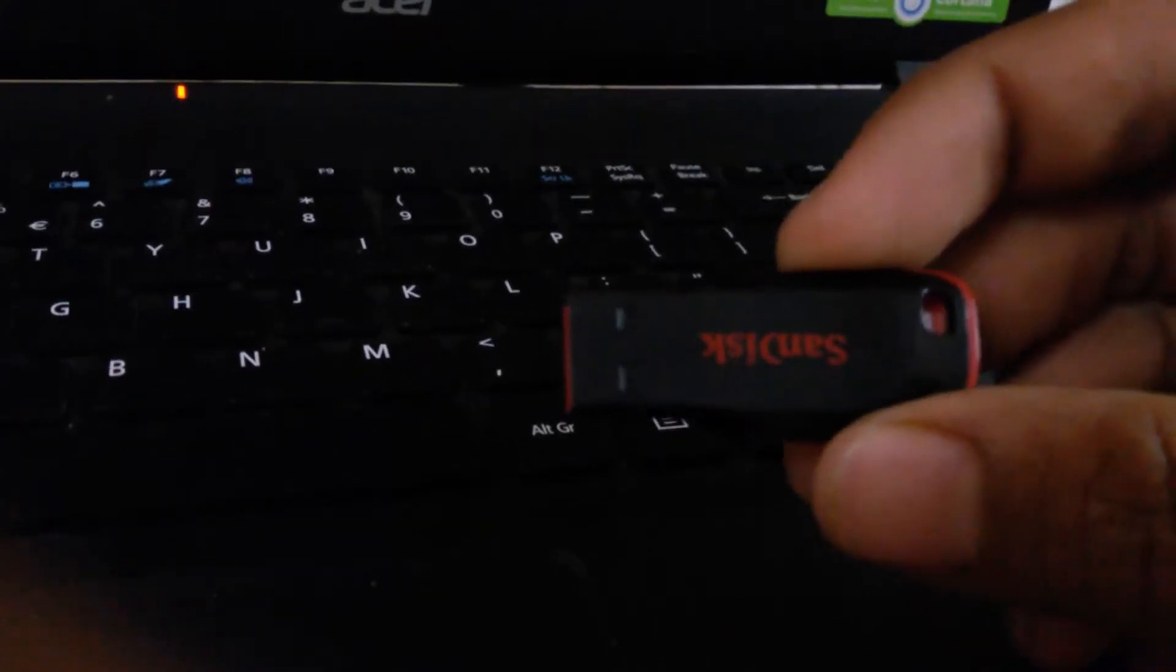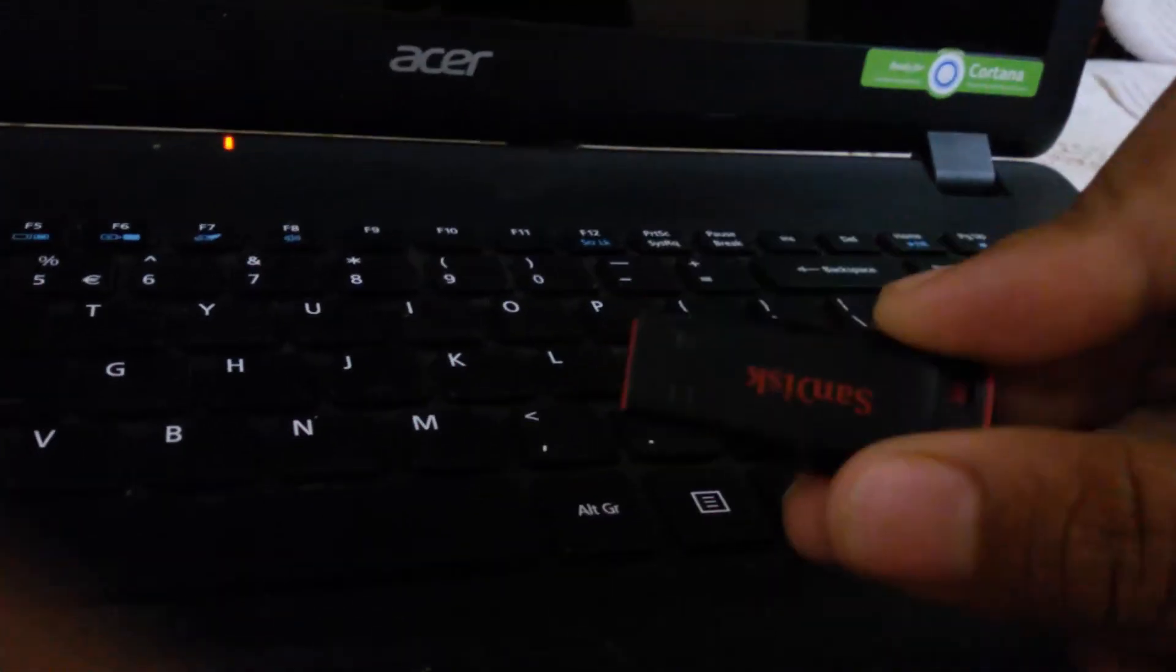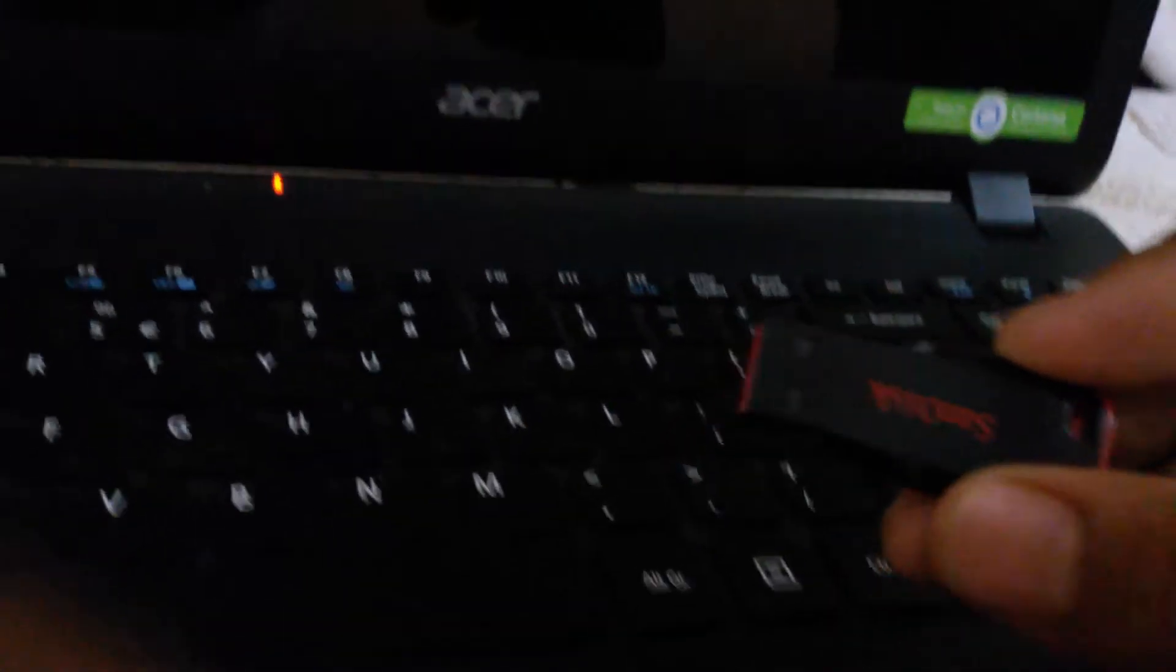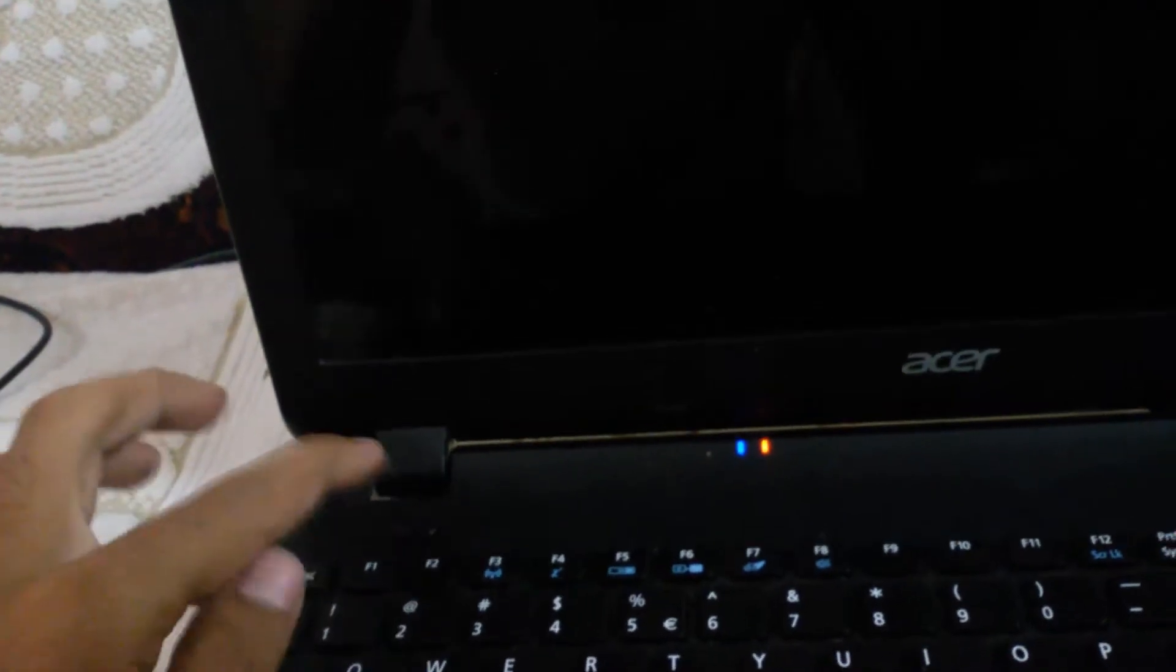Do not worry how to make this pen drive bootable, the link will be provided in the description. So without wasting our time, let's proceed. Let me insert this one. Here we go, let me turn on my laptop.